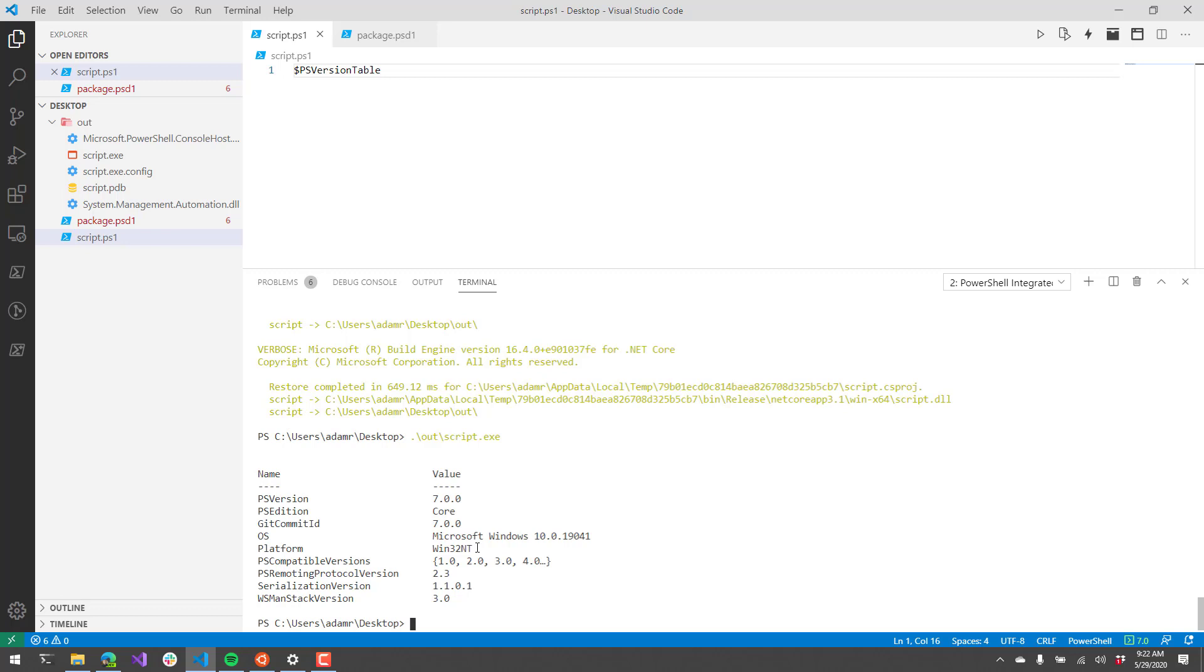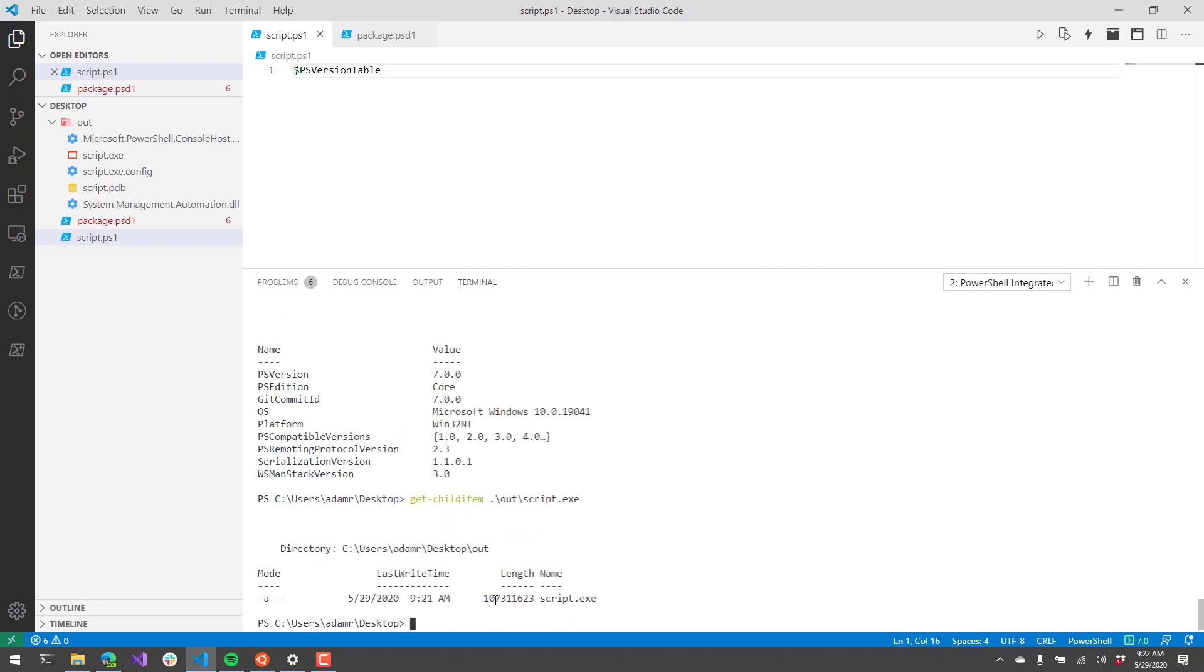One thing to note is if we look at the size of this file here, you're going to see that this file is actually very large, about 100 megabytes. The reason is because this file contains the entire .NET Core and PowerShell runtime. You can move this executable onto any machine that supports the PowerShell .NET Core runtime and execute this script without actually having to install the .NET Core runtime or the PowerShell 7 runtime.